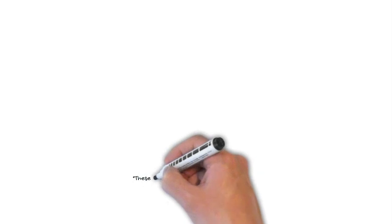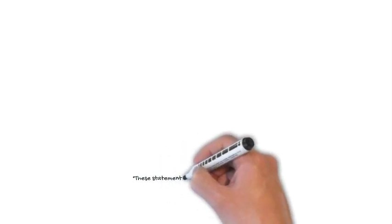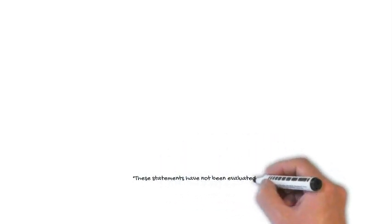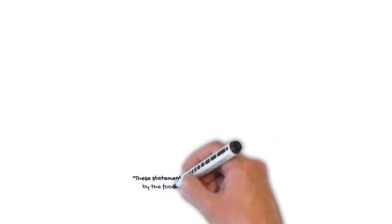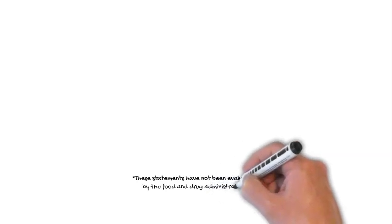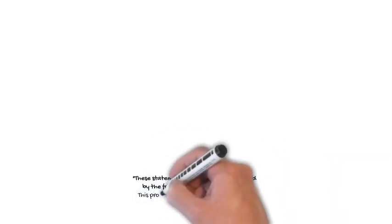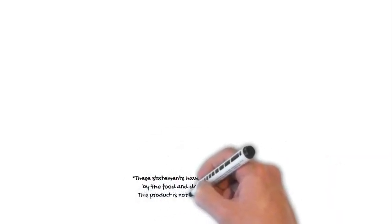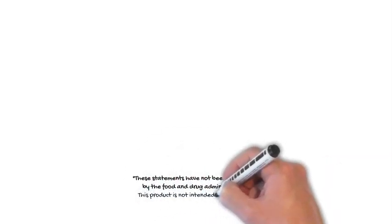These statements have not been evaluated by the Food and Drug Administration. This product is not intended to diagnose, treat, cure, or prevent a disease.